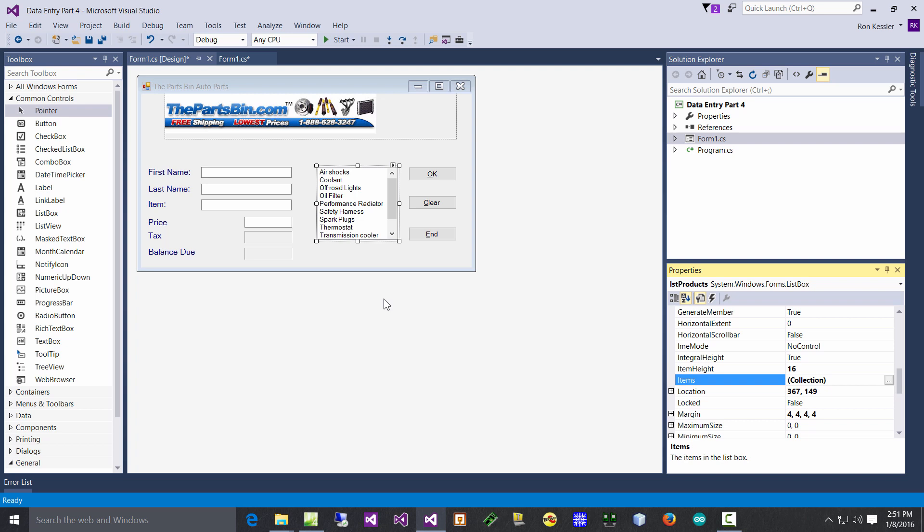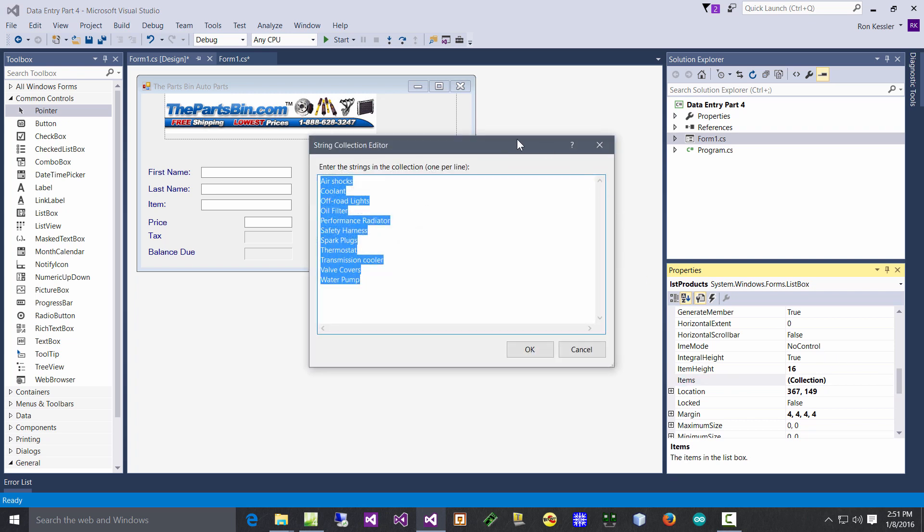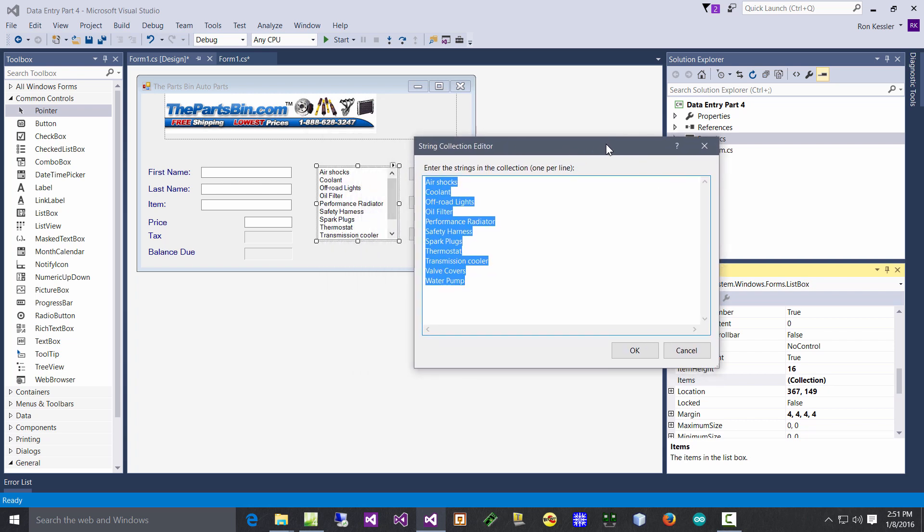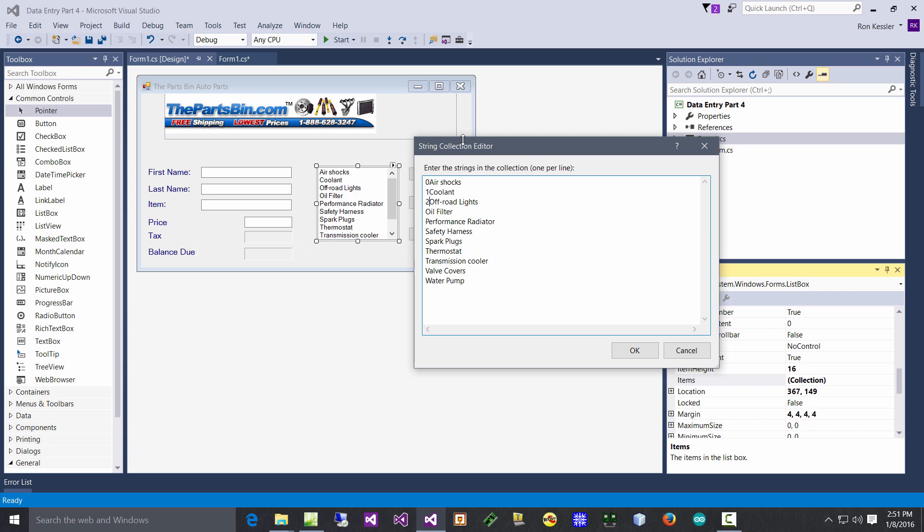Immediately you should see those in the list box like that. Now in order to make a selection, you have to understand how these items are stored. First of all, all of these items are stored in the computer using what's called an index number. So in this particular case, the first item, Air Shocks, this would be index number zero - it always starts at zero. This is one, this is two, this is three, and so forth.